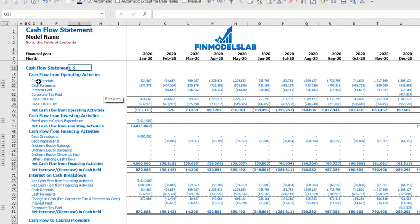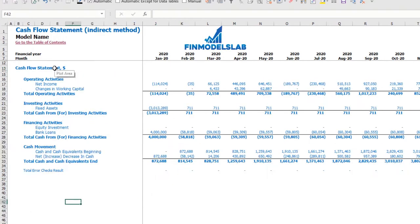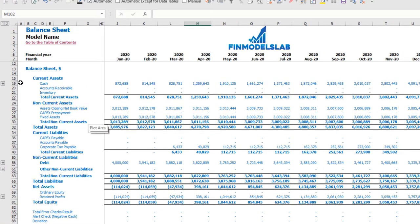On the cash flow statement you may see cash flow broken down by operating activities, investing activities, and financing activities. The same information is available in a direct method cash flow statement in a more collapsed form, which is easier to review. The balance sheet shows the breakdown of current assets, non-current assets, current liabilities, non-current liabilities, and equity by subcategories.